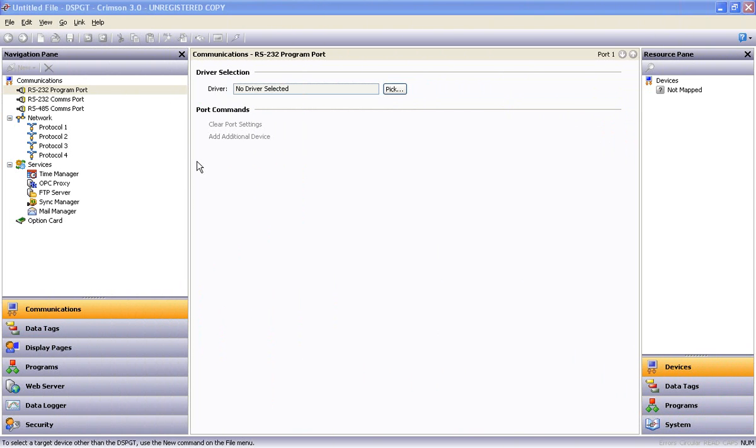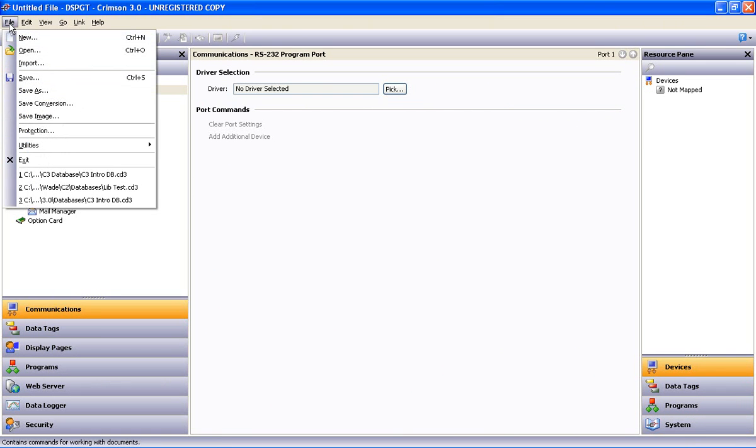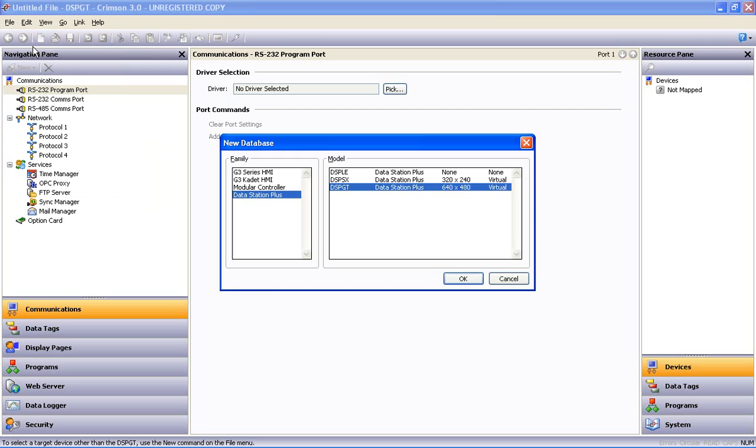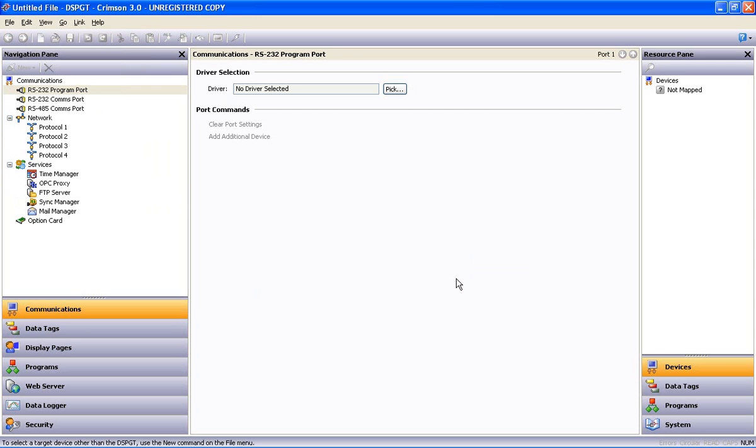So the first thing we want to do when we open the software is go up to the File menu and do a New, and we will select Data Station Plus and I'll select a GT version and say OK.